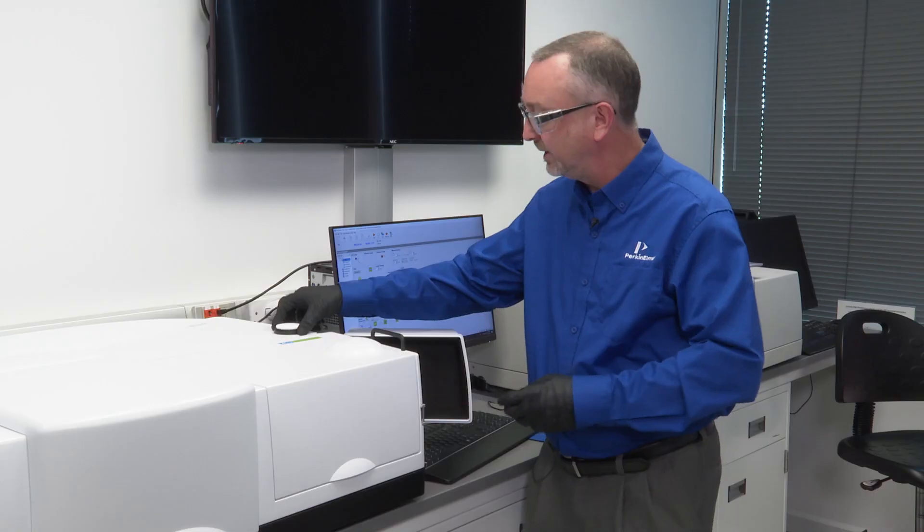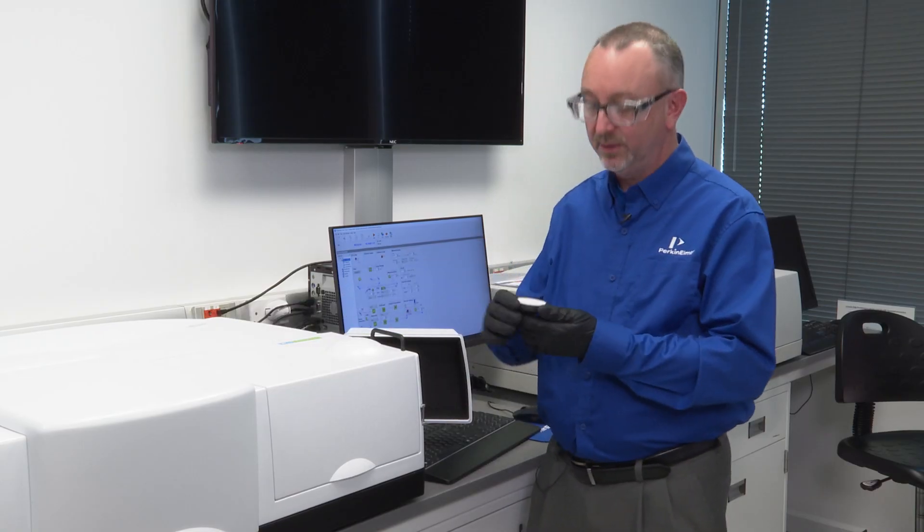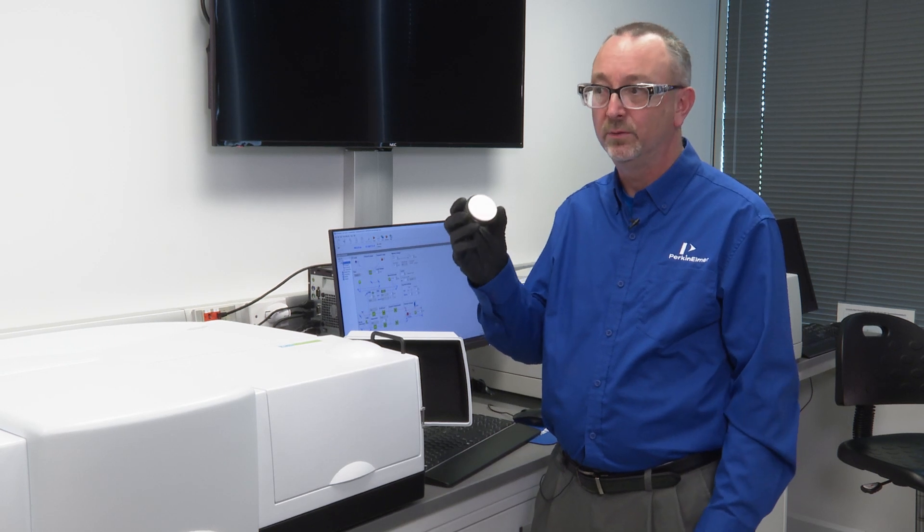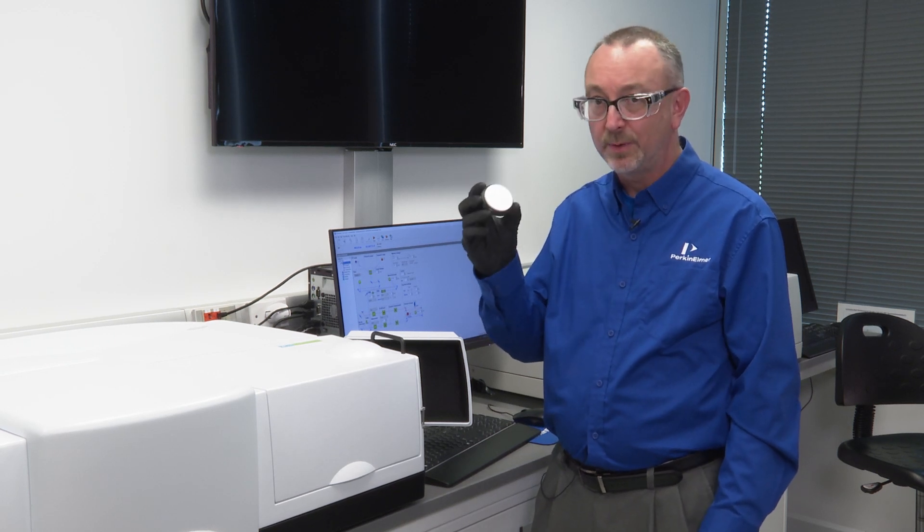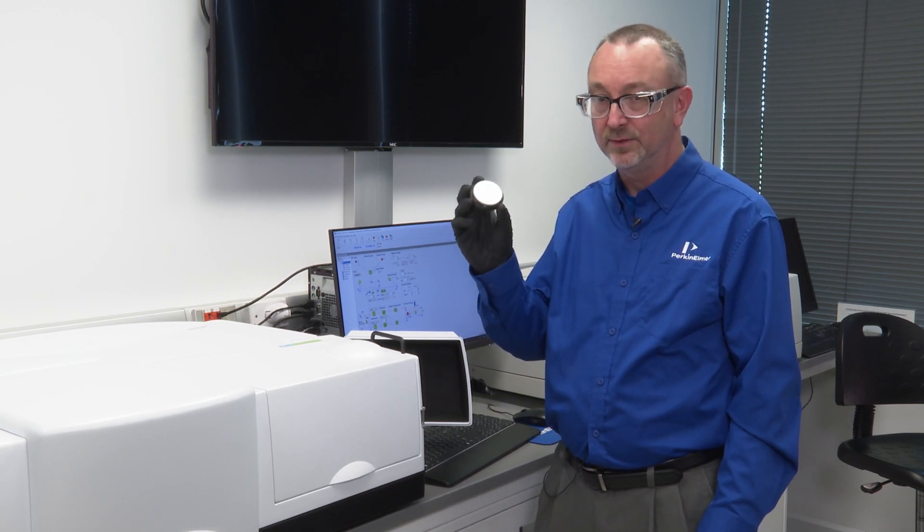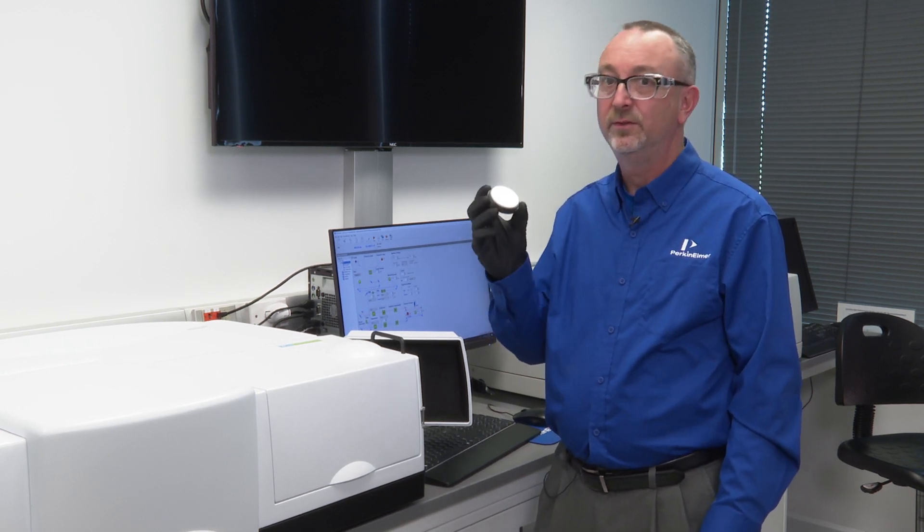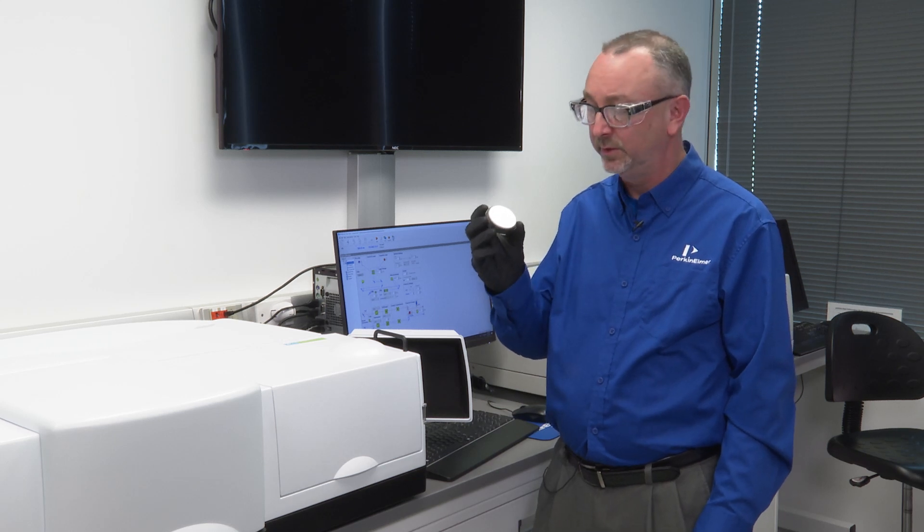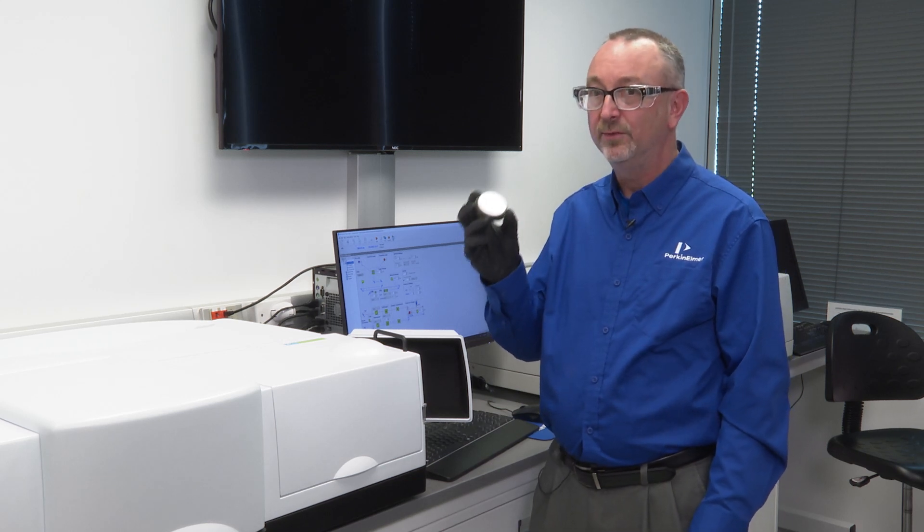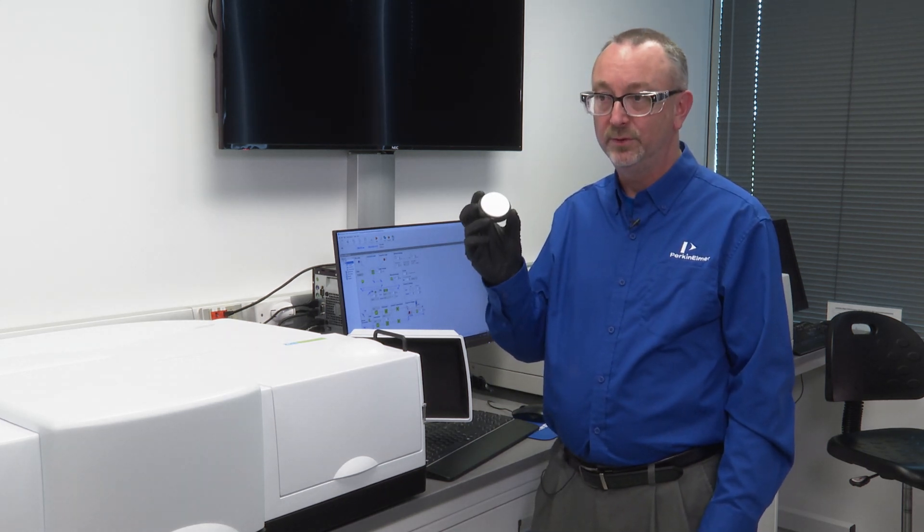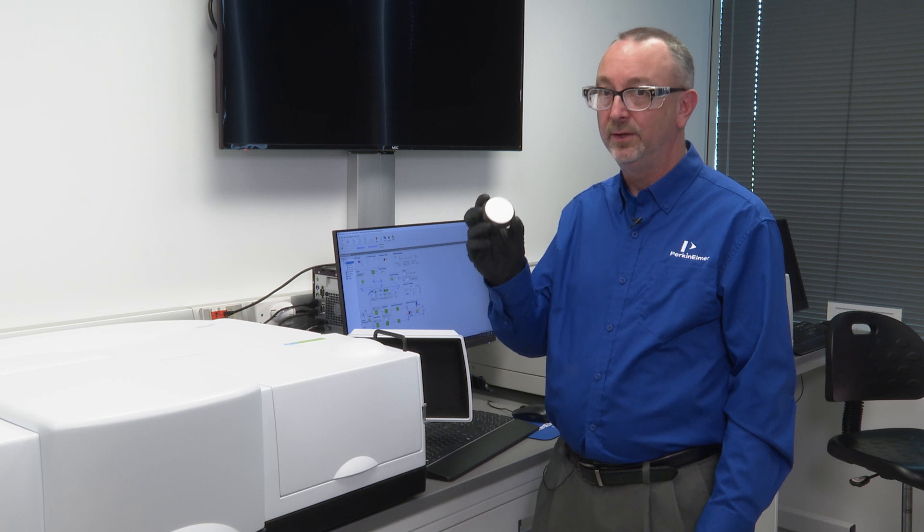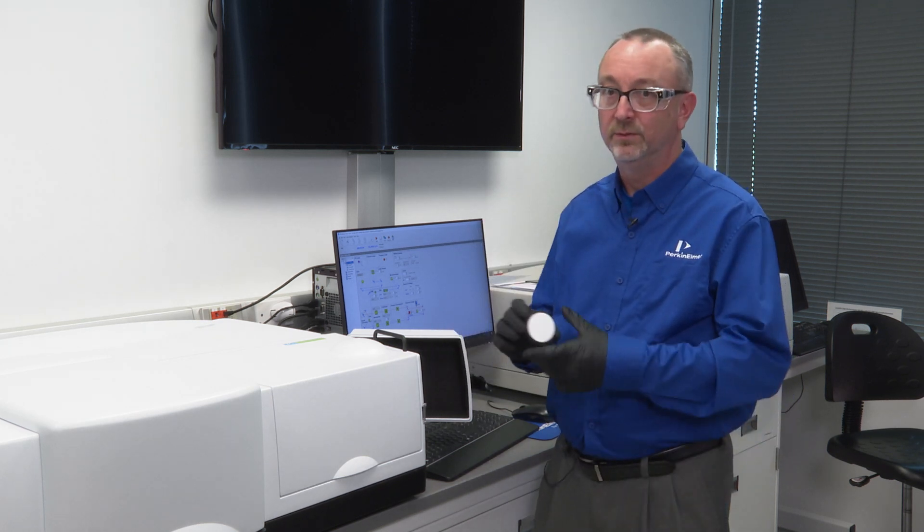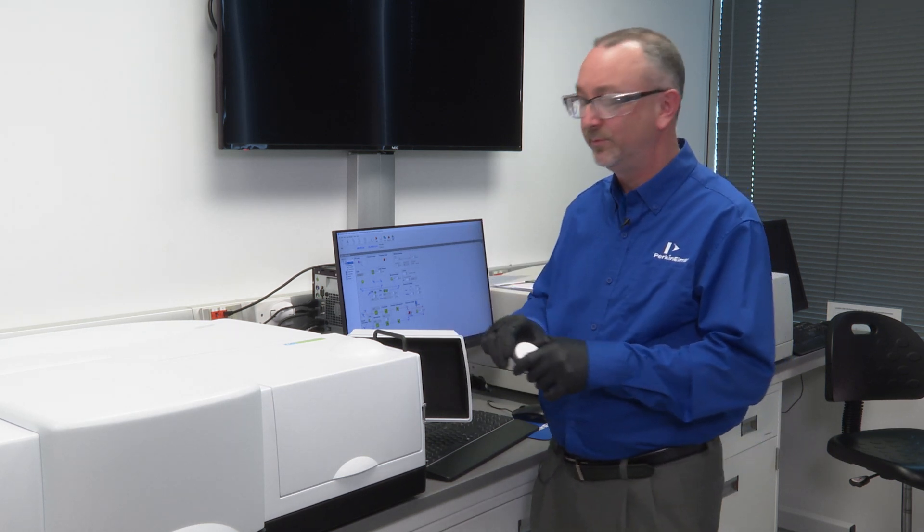I have previously collected a correction file with my Spectralon puck, the reflectance puck. This is a calibrated known material. We must know the value of this material to then compare that with the unknown. This is a relative measurement.